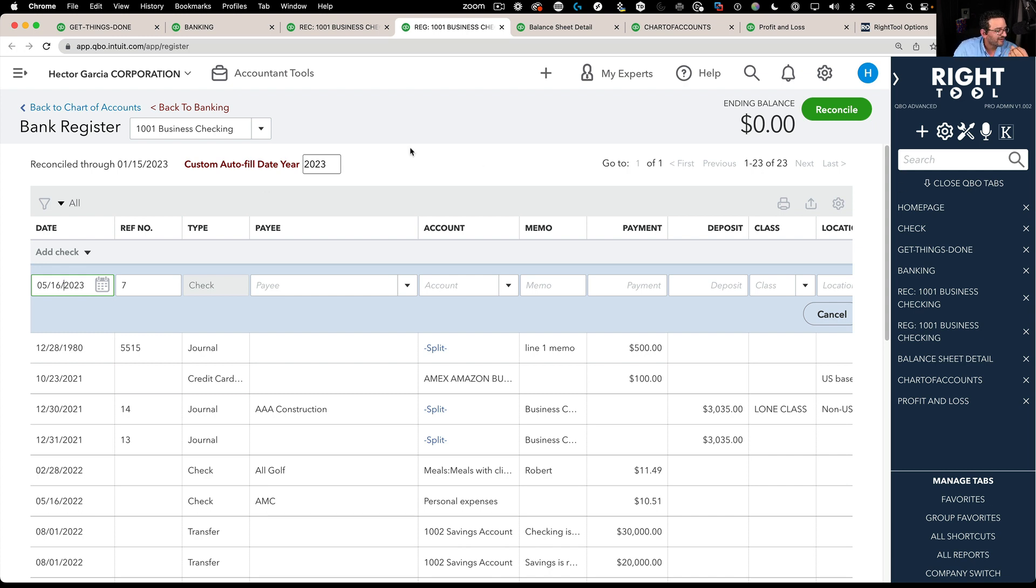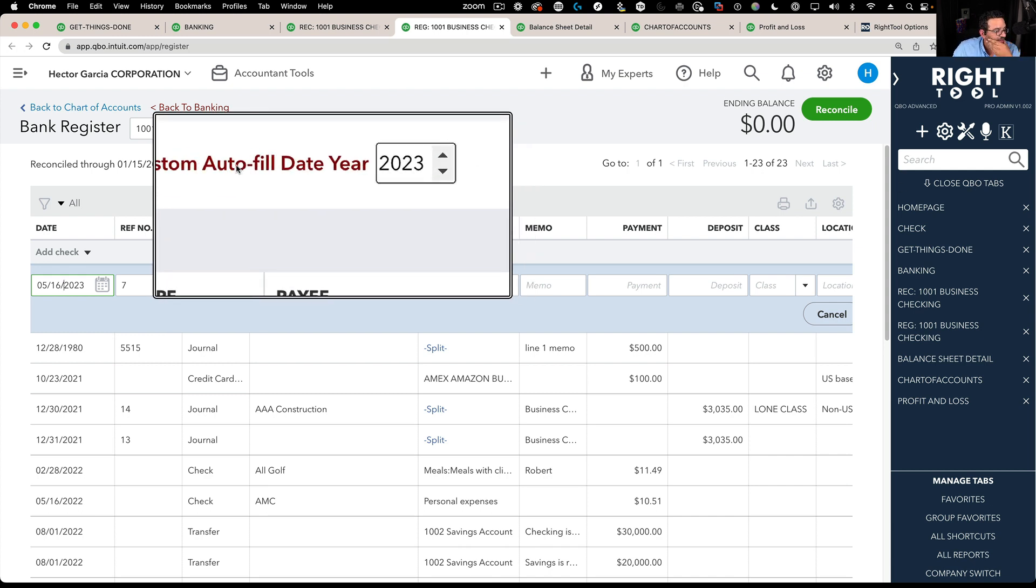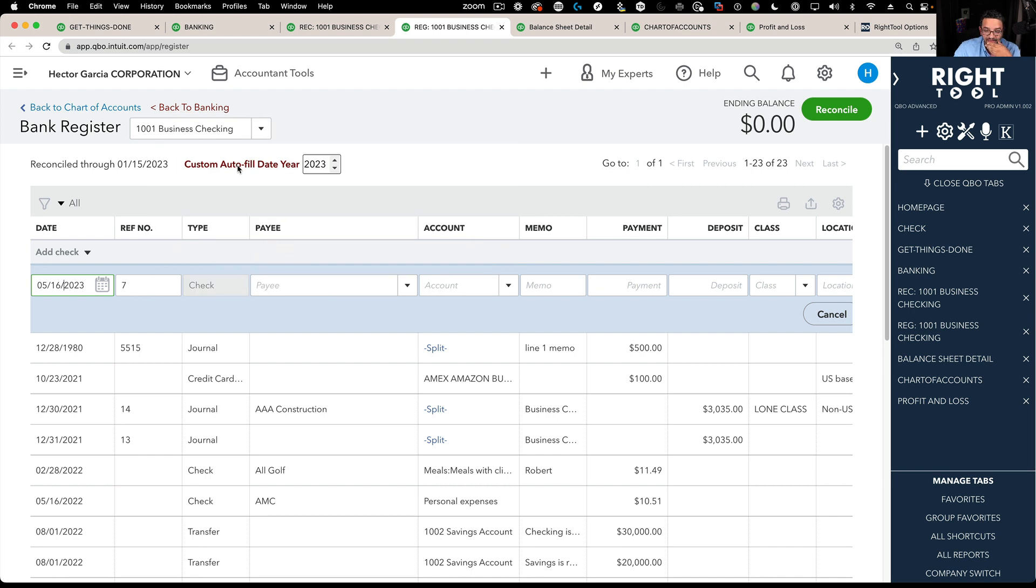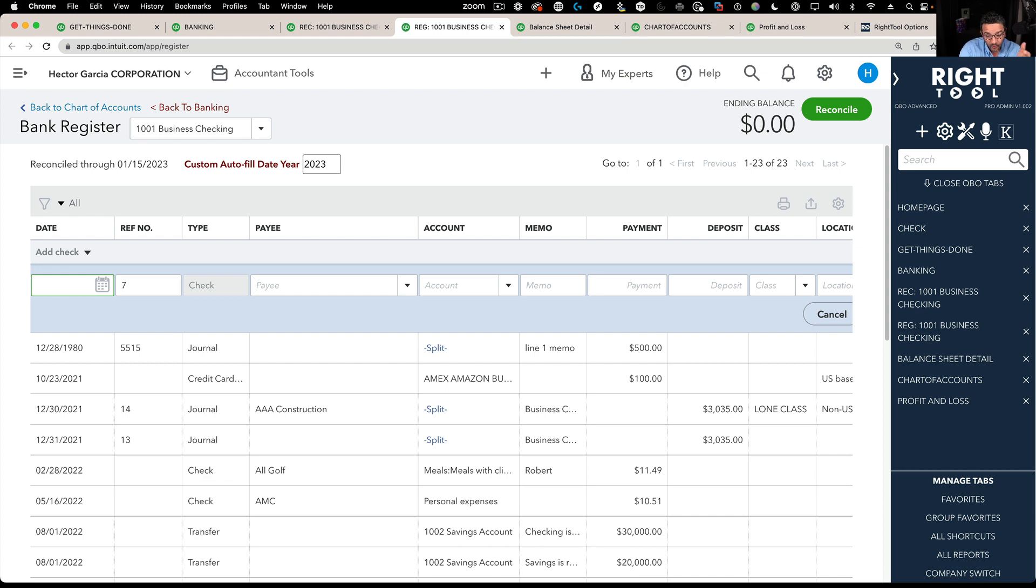Well, Mark figured out how to overwrite that. Let's say for example you're going to sit there and enter a whole bunch of transactions for 2022 or 2021 or 2020, really doesn't matter. You come in here and you change it. So let's say I'm going to do transactions for 2018.